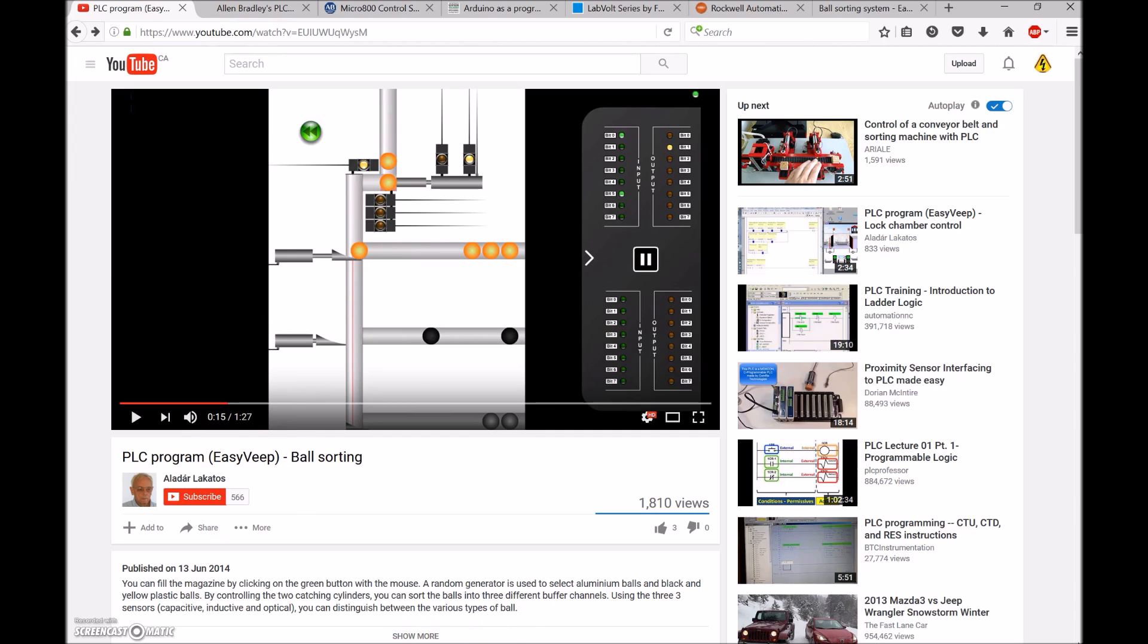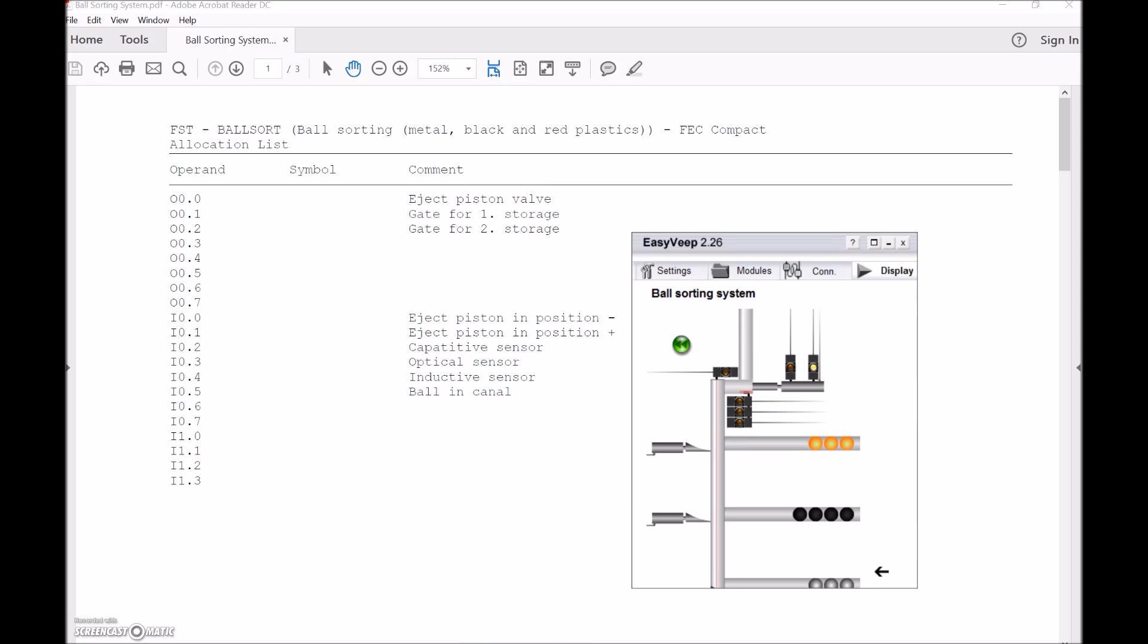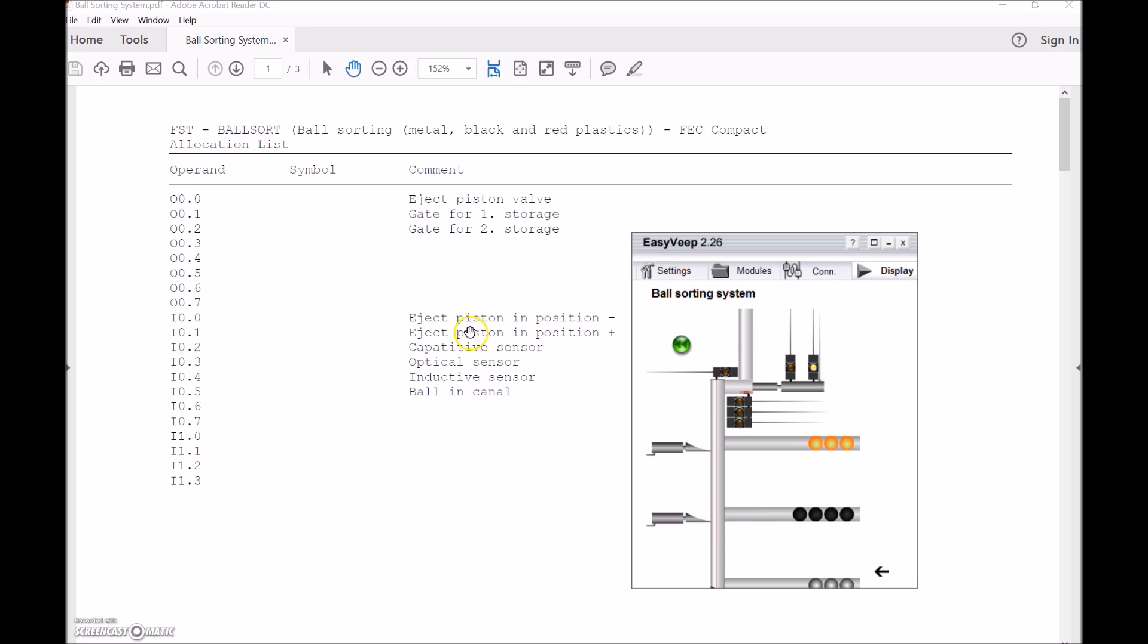Festo has provided our outputs. The output for zero is to eject my piston valve, which is this guy right here. That would extend this and push down any balls that are in this column and have them go down. The next one is gate 1, my first gate right here. And gate 2 is to extend this guy on the bottom, then a number of sensors there.